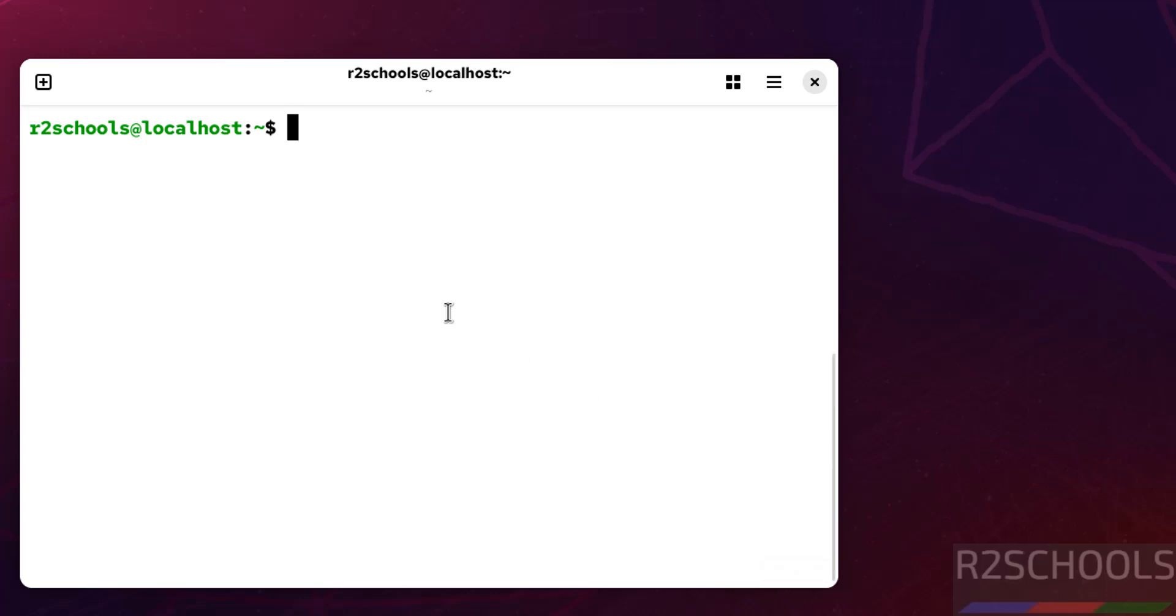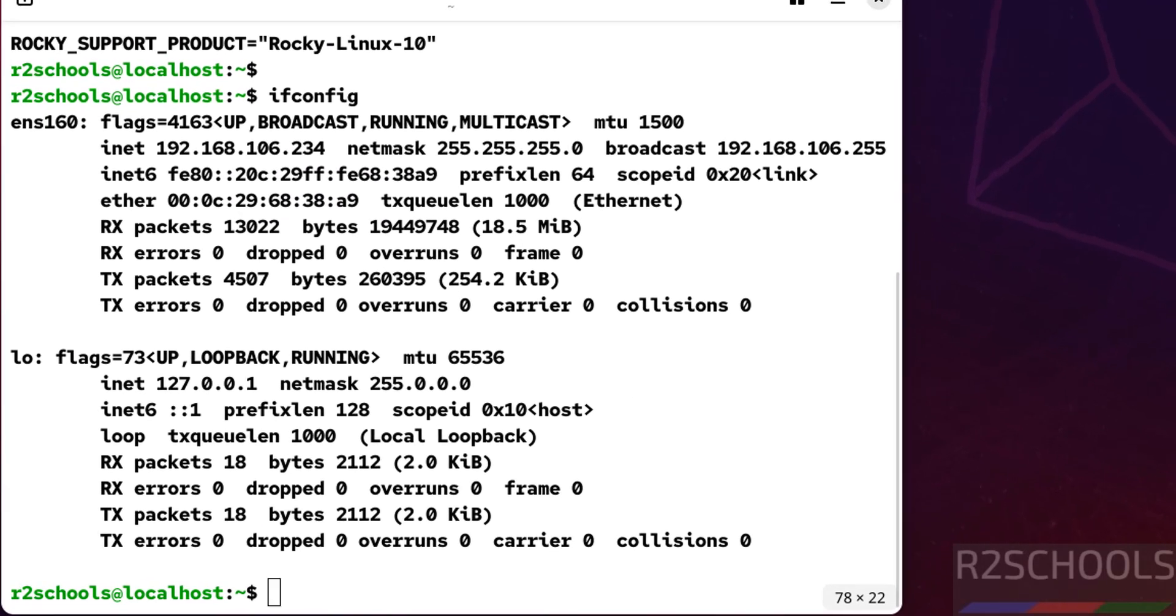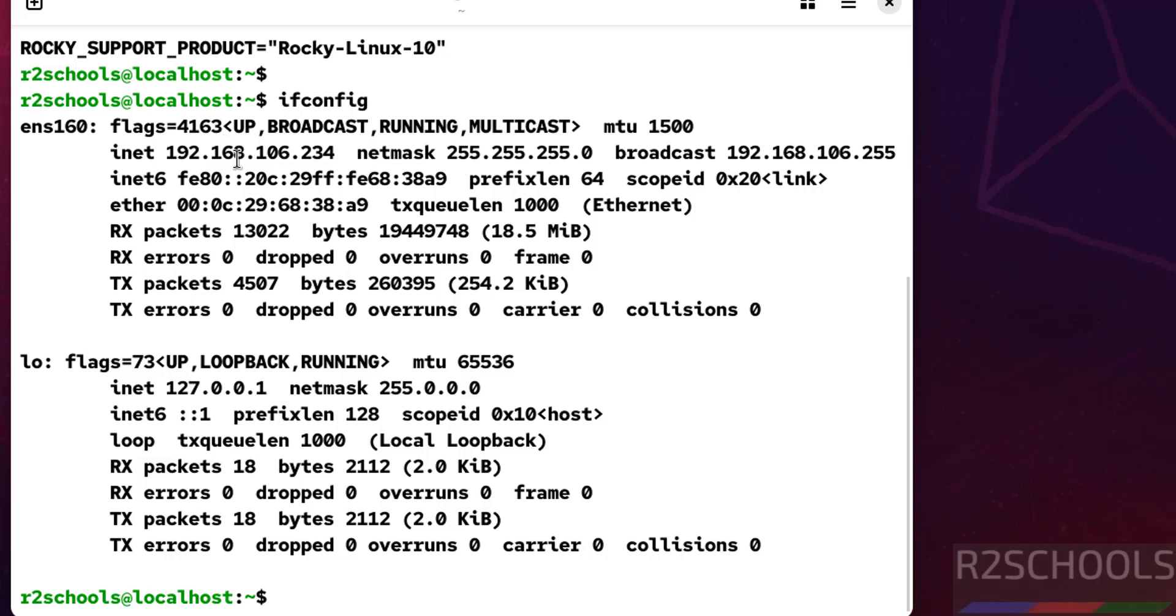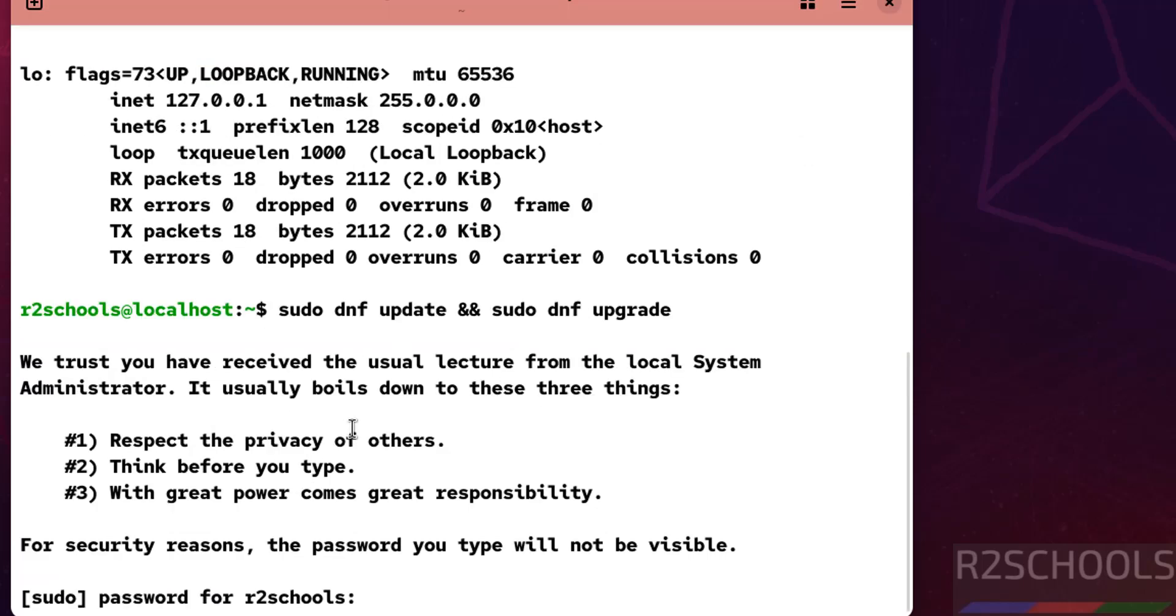Now check the IP of this machine: ifconfig. This is the IP of the machine. Now update the packages: sudo dnf update, sudo dnf upgrade. Hit Enter, then provide the password of sudo user and hit Enter.